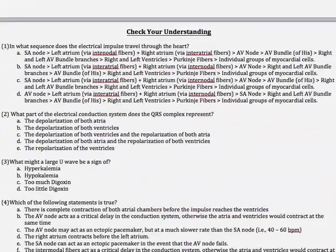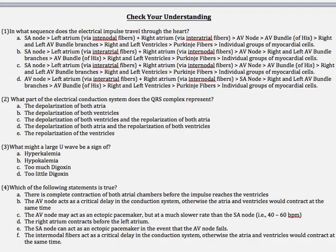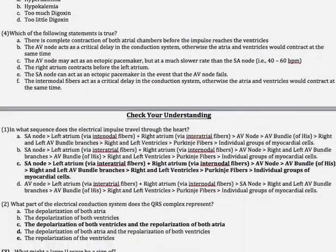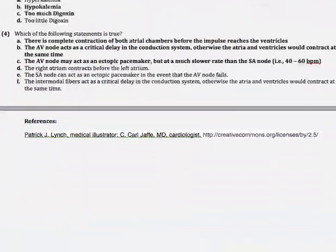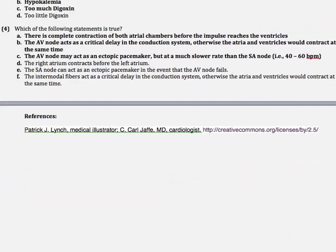We've finished the content for this video. Please pause the video and try out the check-your-understanding questions. Here are the answers — if you got any wrong, go back and review the video, pause at certain times, review the diagrams, and go through it again until you get it right.